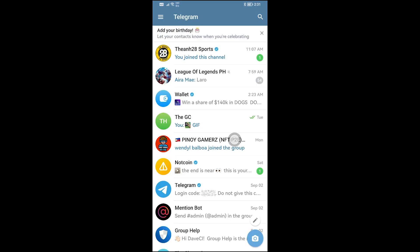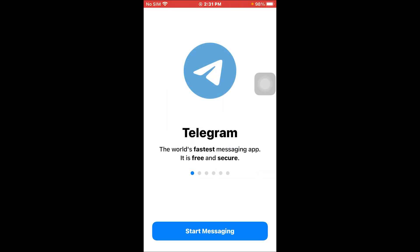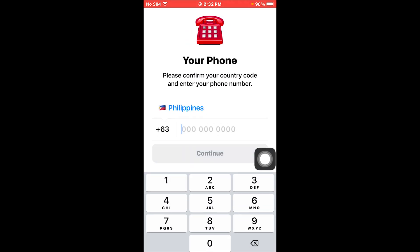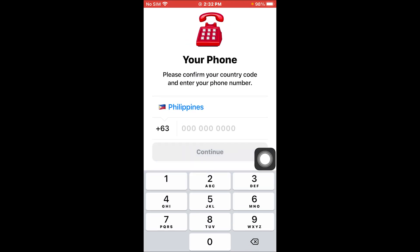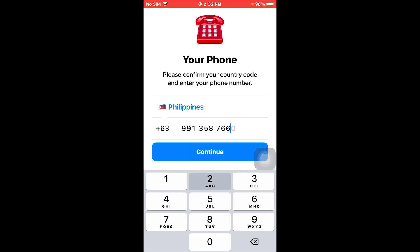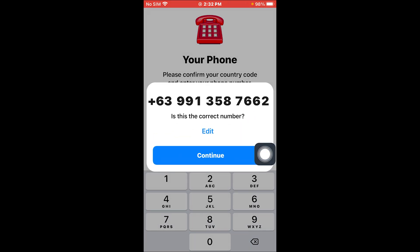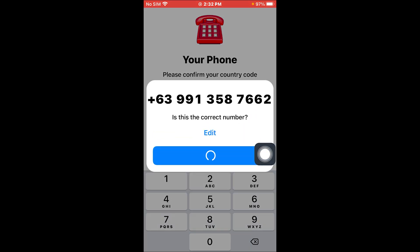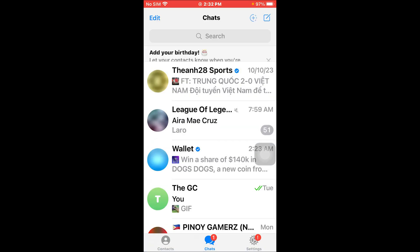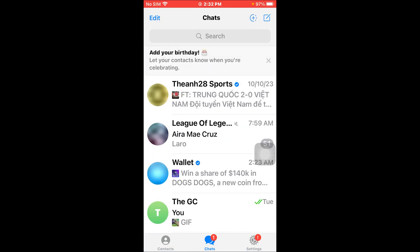After doing so, go ahead and close this, and then you can begin logging in from another device. I'm already at my other device, so what I'm going to do is click Start Messaging, enter my number, and tap Continue.